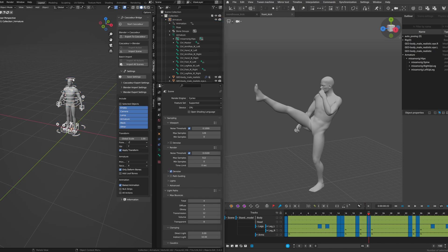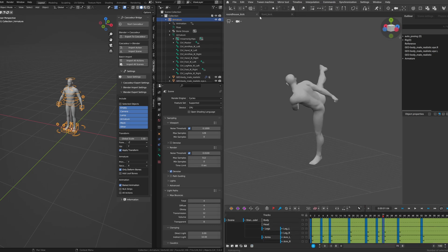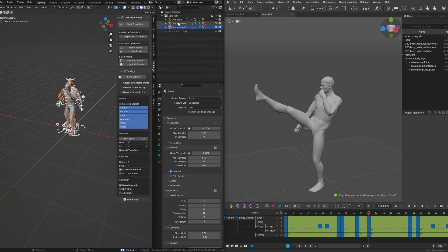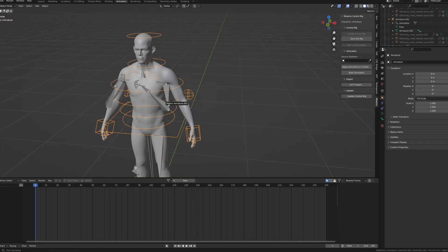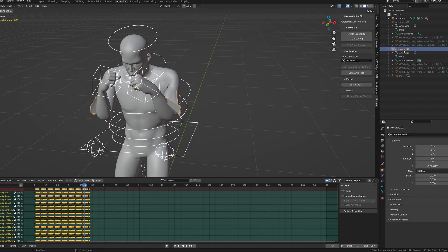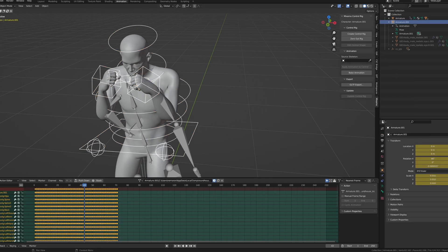In this case we can't use the import action option because the armature used in Cascader is different from the control armature in Blender. But we can import all of the scenes at once and then select the original control rig and select the armature from any of the imported animations to be the source armature. We'll click the apply animation to control rig button and the animation will be applied to the original control rig.